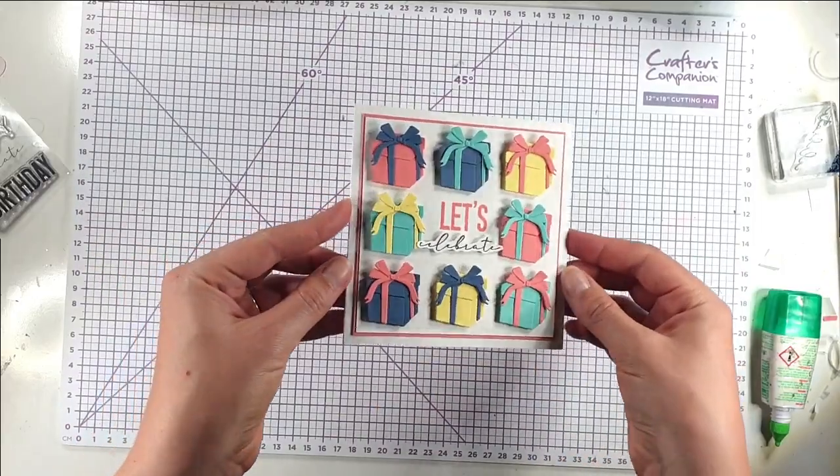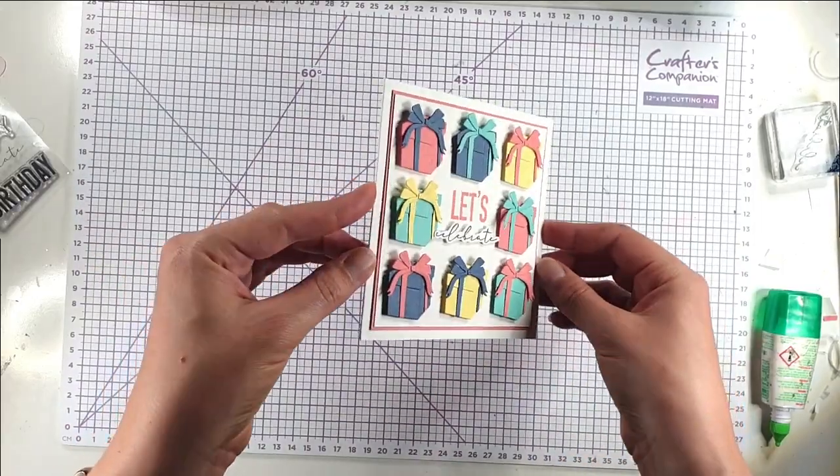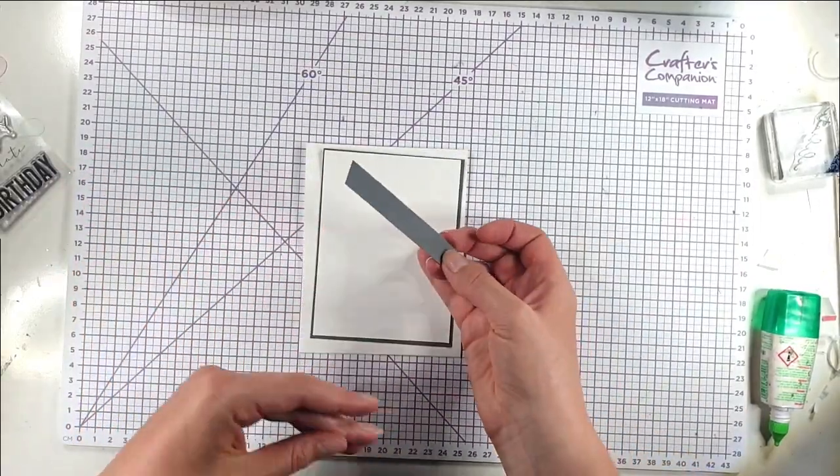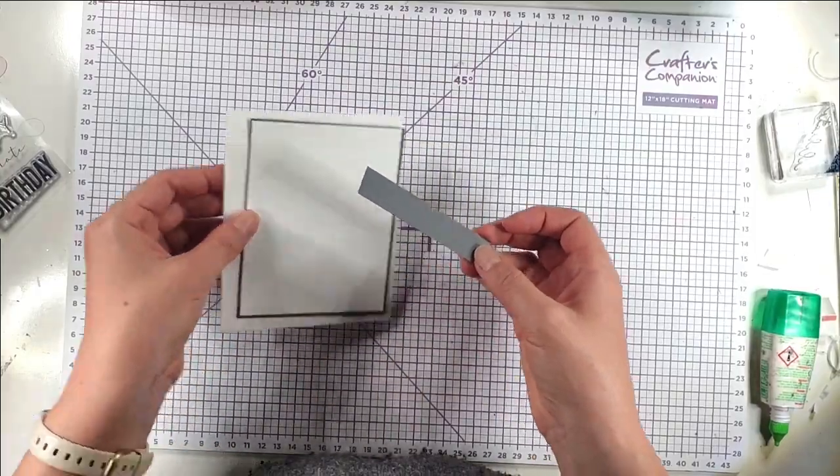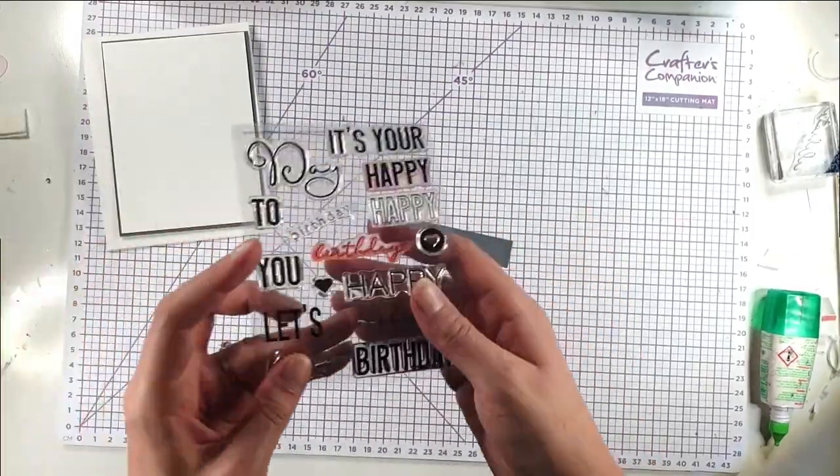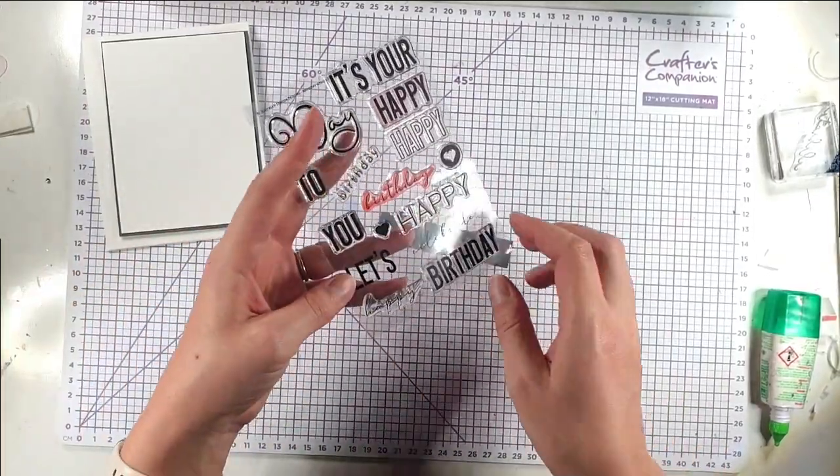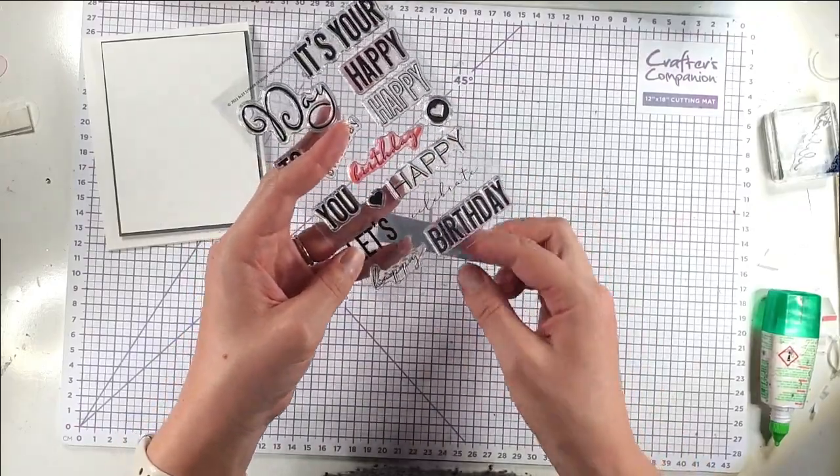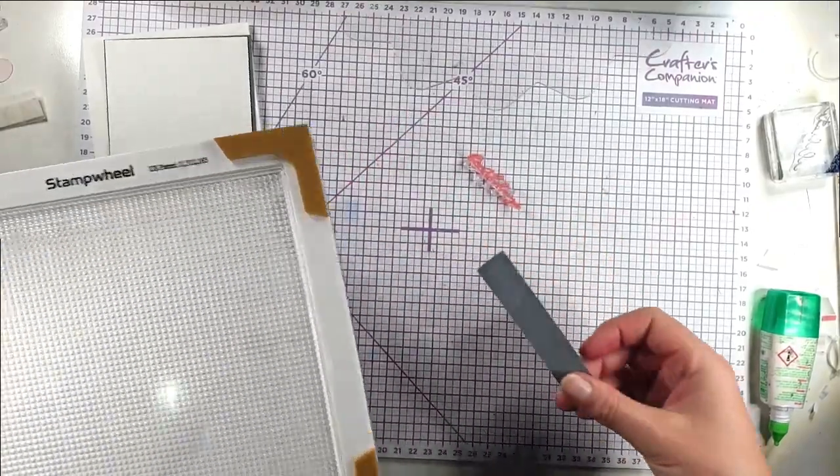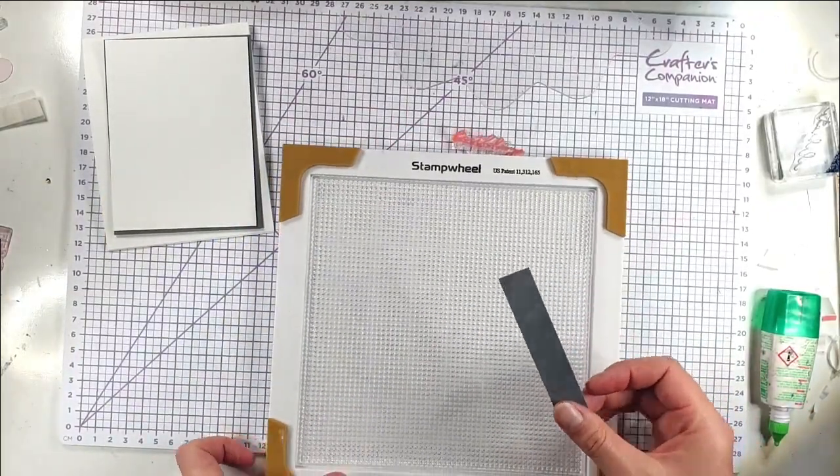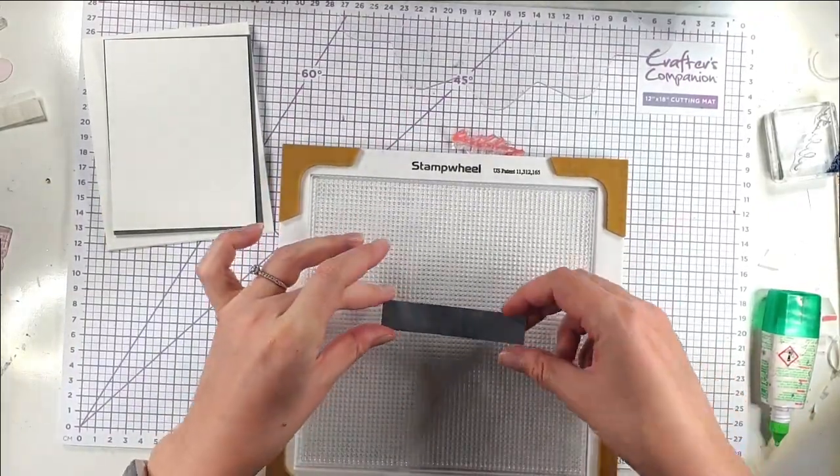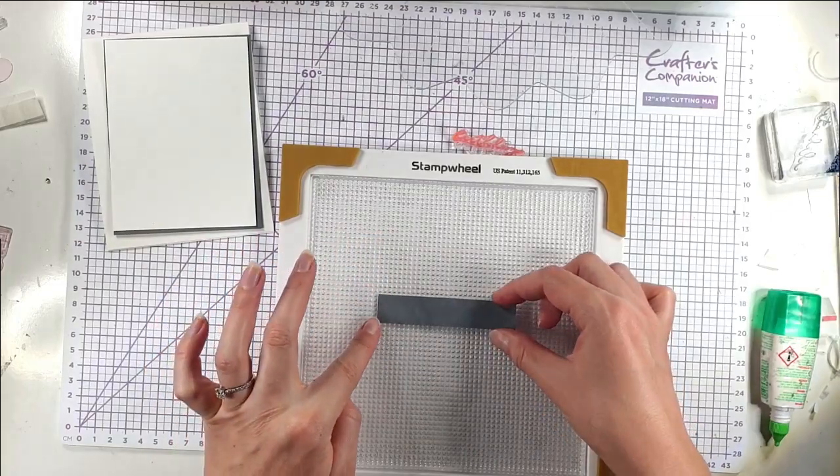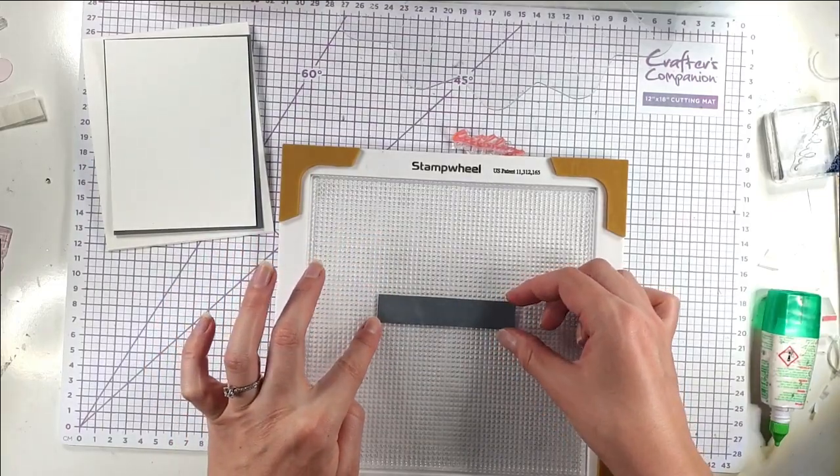And then how cute is that? So for this next card I'm going to actually do the sentiment first. So I'm going to use the same stamp set and I'm going to use the Happy Birthday.